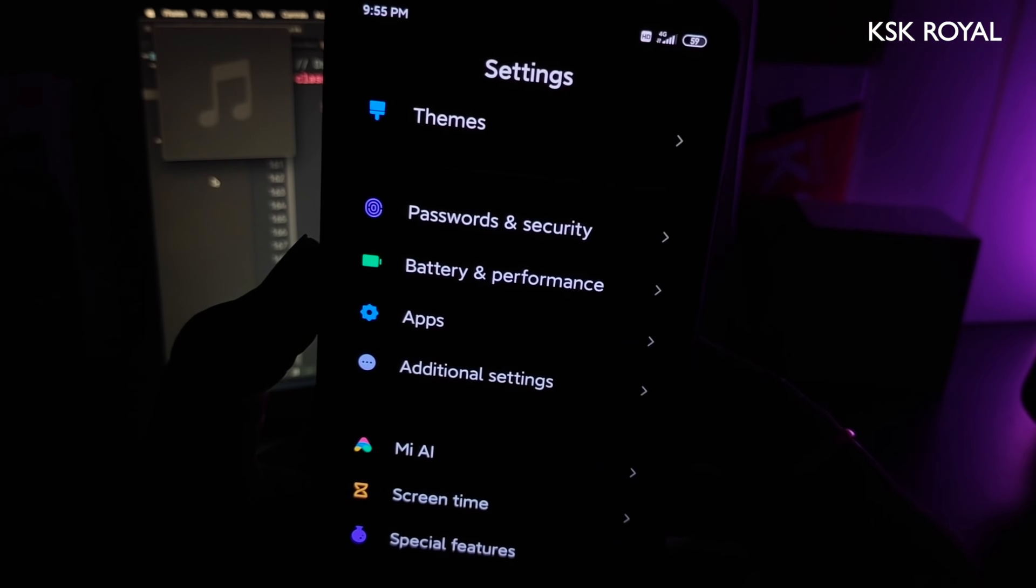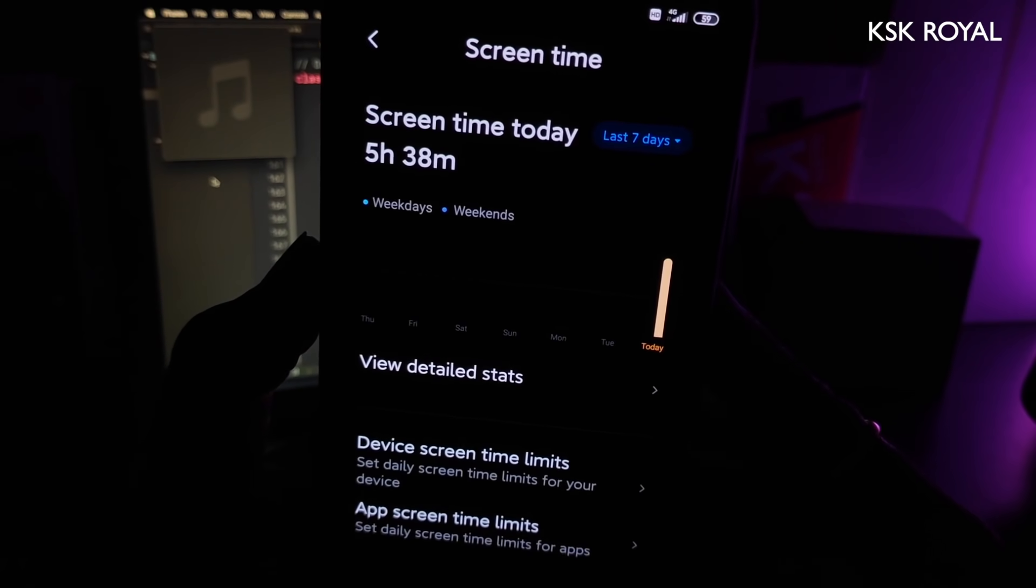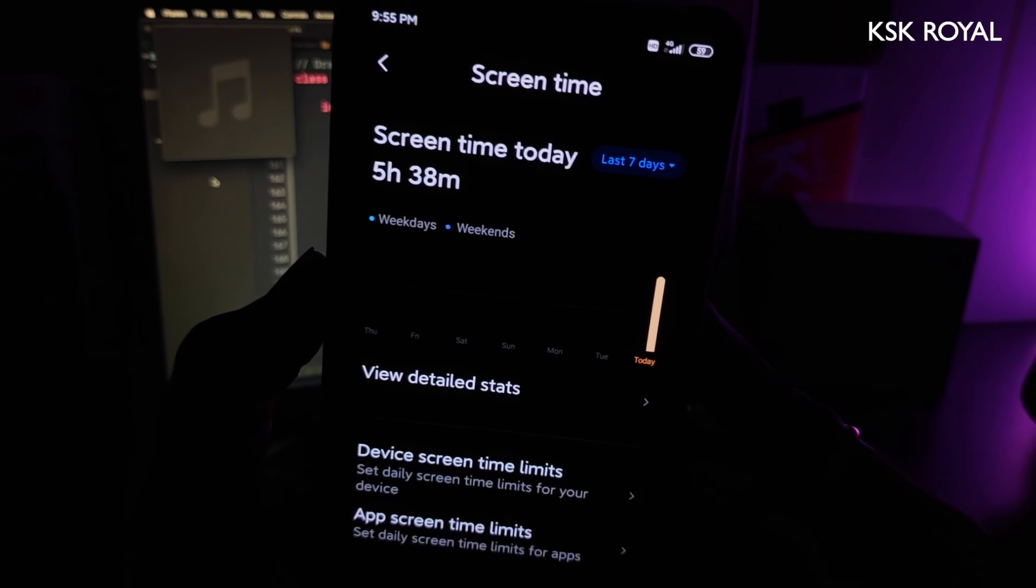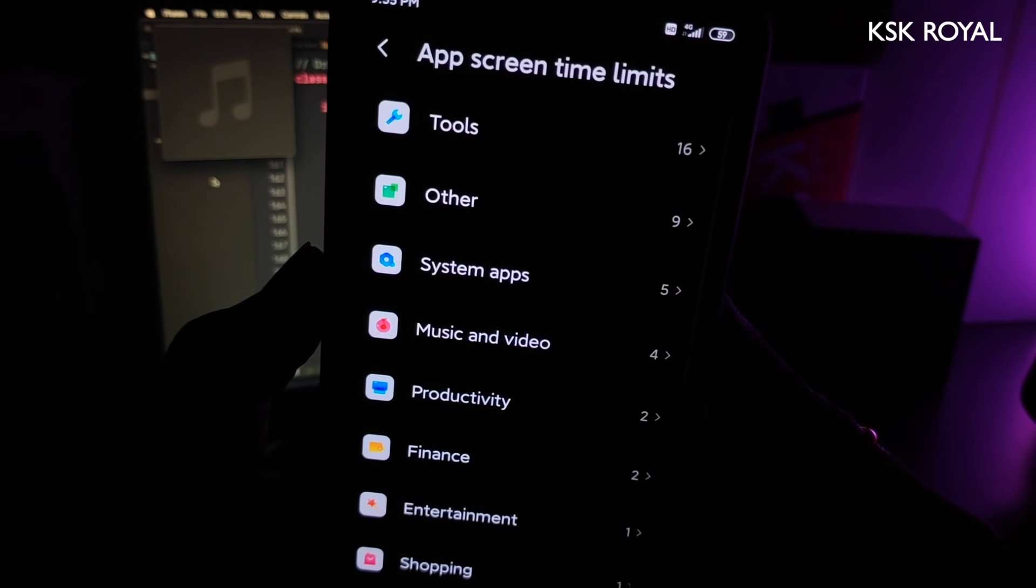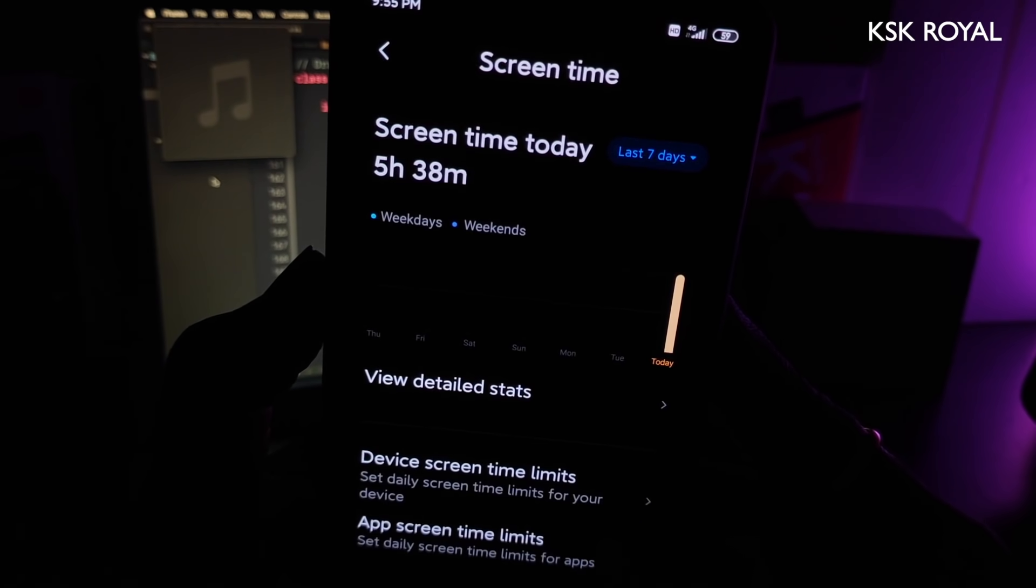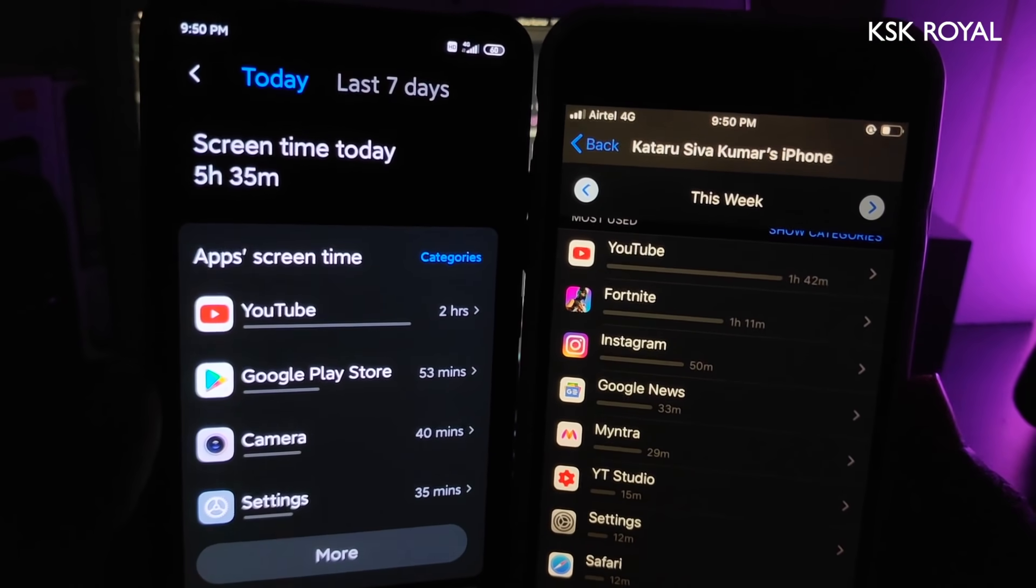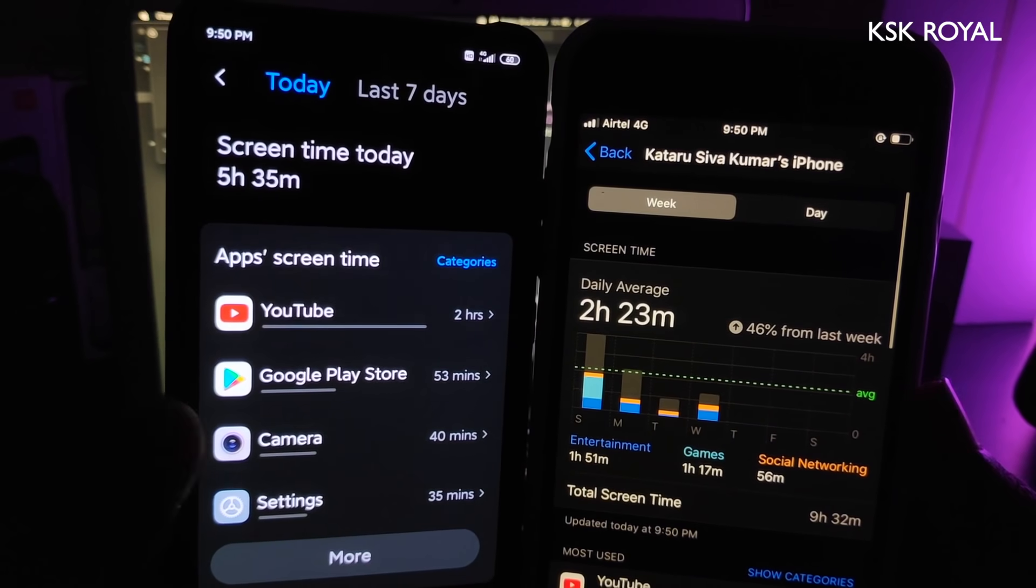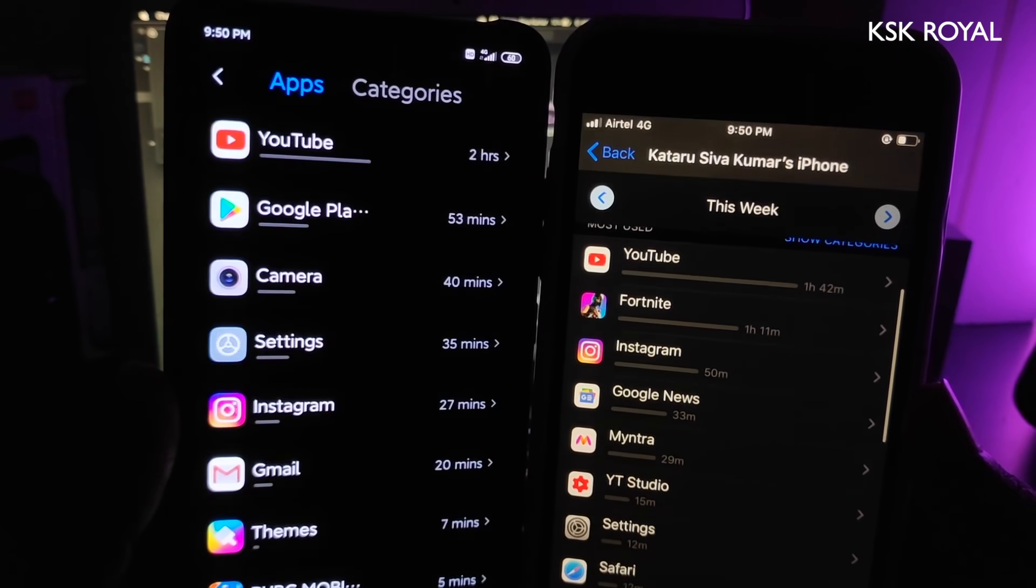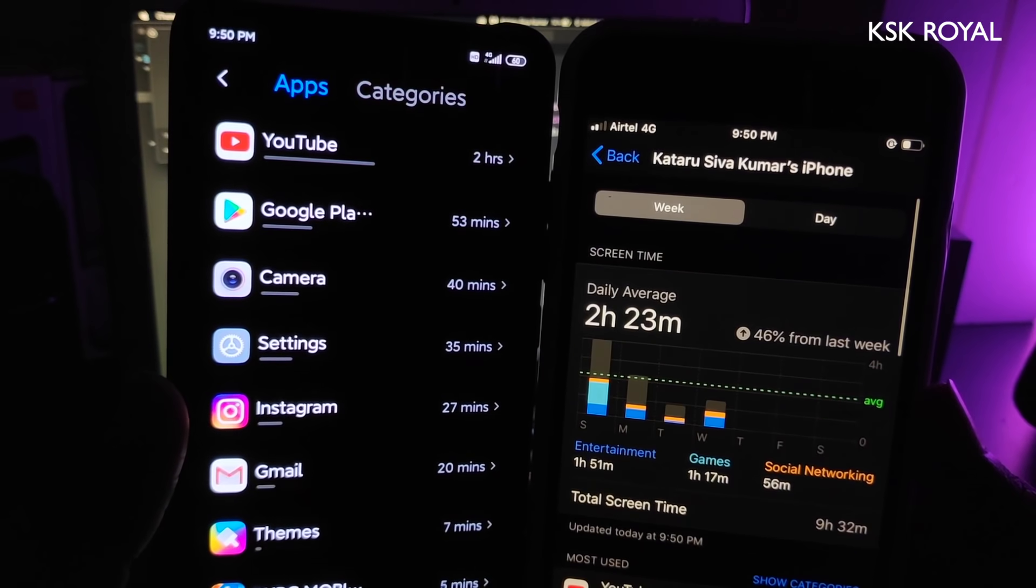MIUI 11 also comes with a feature called screen time management to provide real-time data on how much you spend on your device and how many times you've unlocked your phone. Basically, it's just digital well-being. Xiaomi decided to name it screen time and they've modified it according to iOS screen time. Seriously, just look at this—they've completely gone too far to copy it, which looks exactly like iOS screen time.